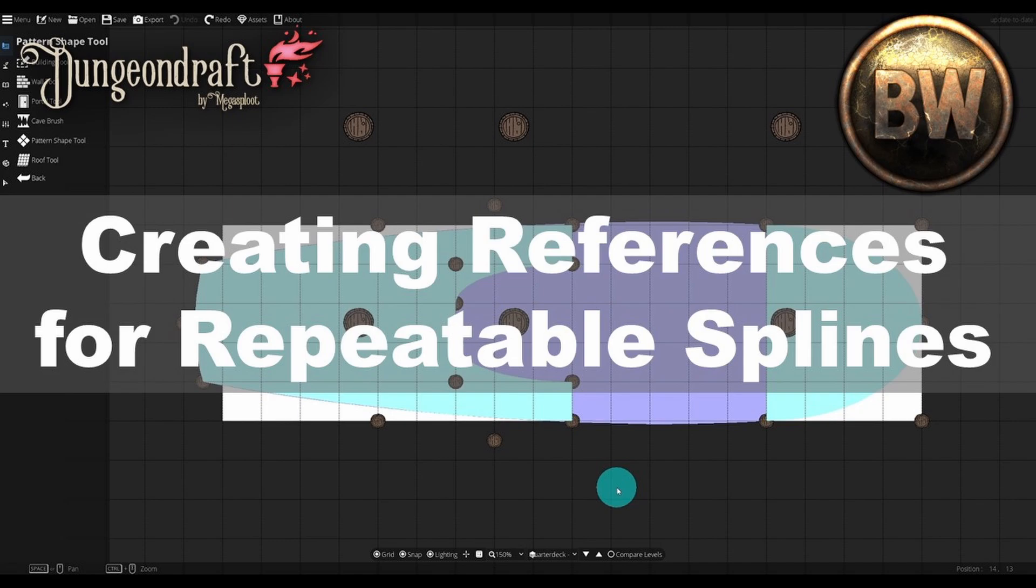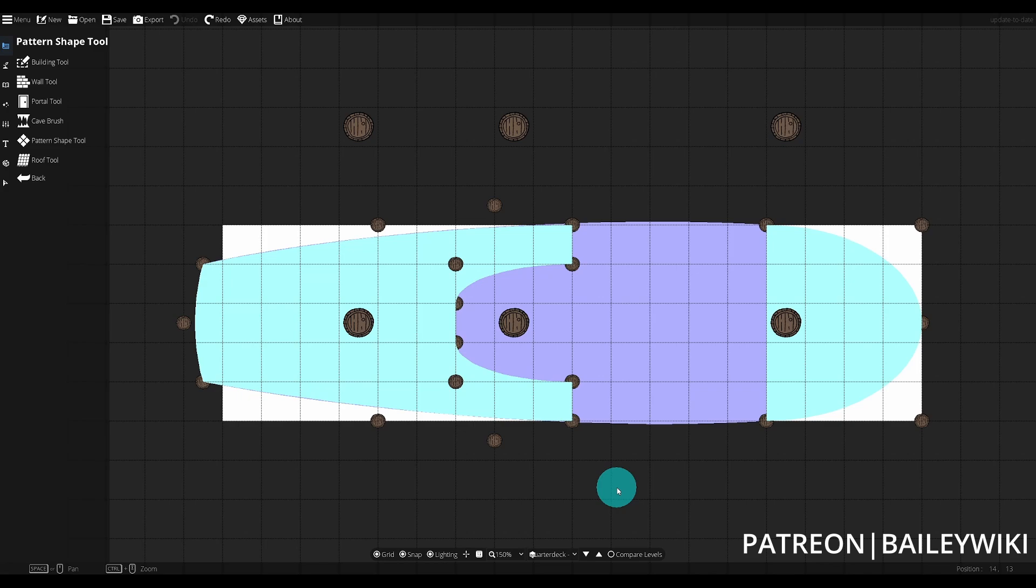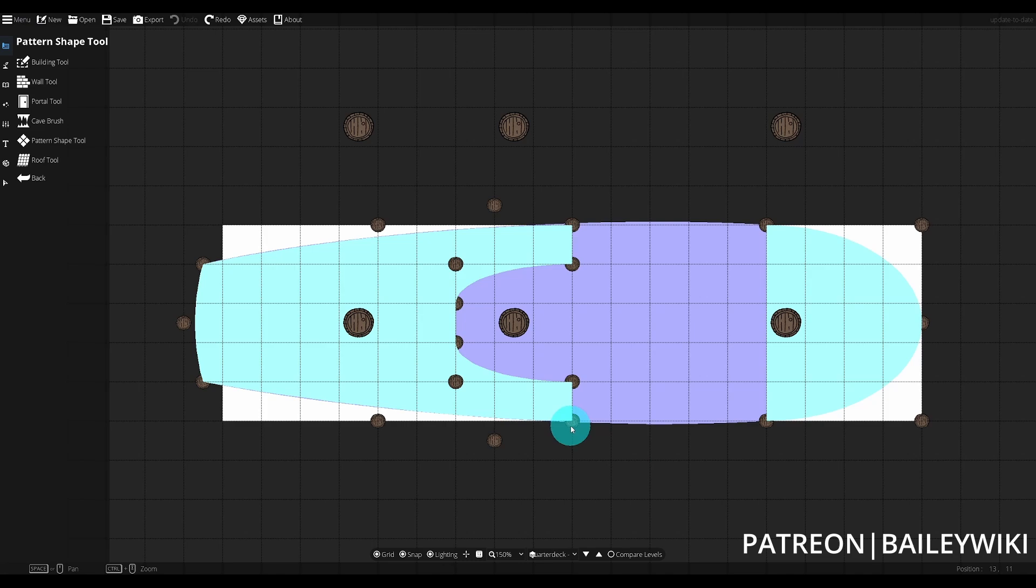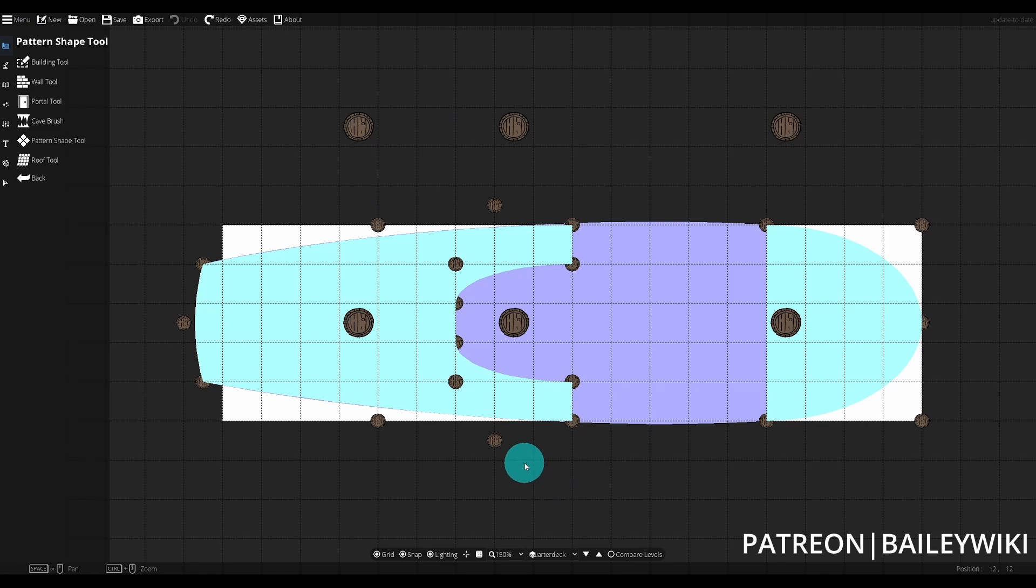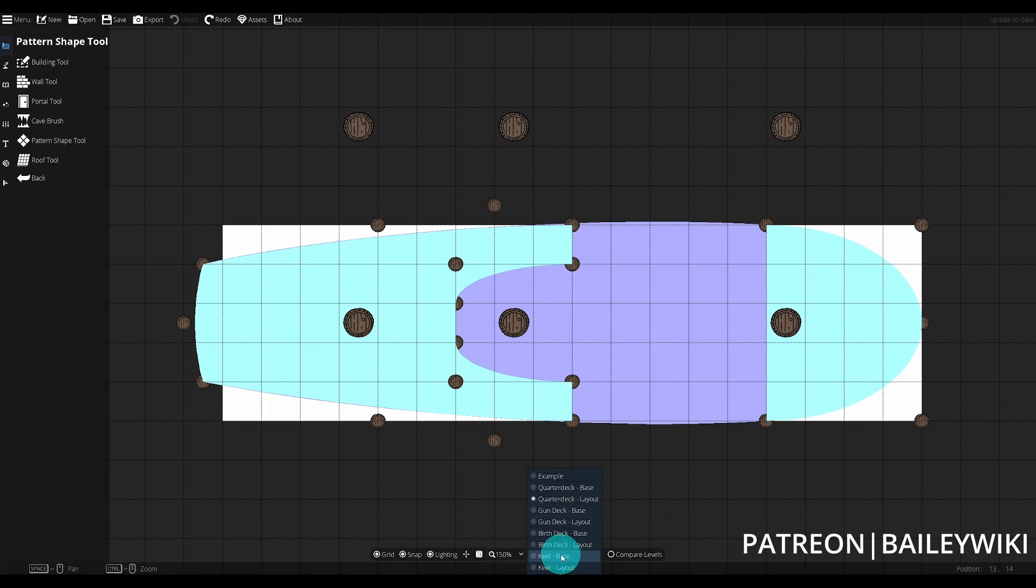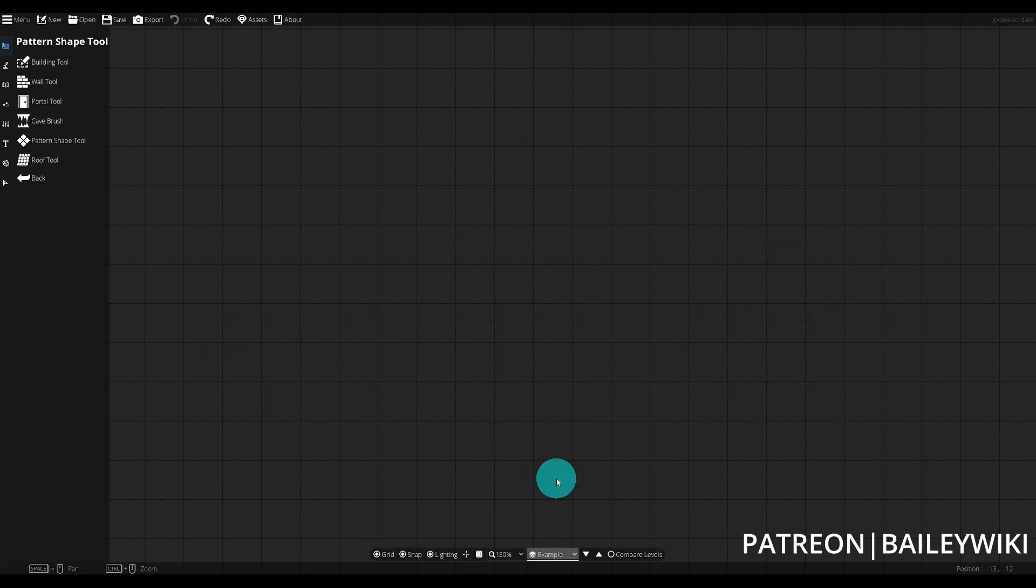Our final tip is for creating references for repeating splines. I've been making a lot of ships, and here I have a layout level for a sloop I've been making. This is the quarter deck, and you'll notice all of these barrels. I'm using the stock Dungeondraft assets because I know I won't confuse them for assets I'm actually using in a map, and I have these points all over the place for this interesting layout.